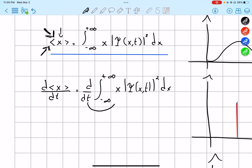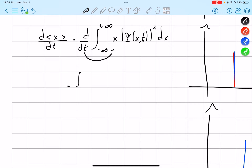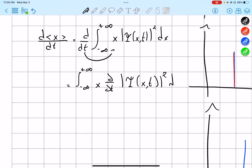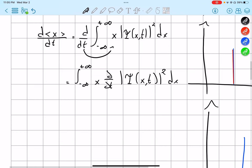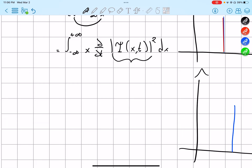We bring it inside and have the integral from negative infinity to positive infinity of x times the partial derivative with respect to t of psi squared dx. And we can rewrite this using the product rule as a multiplication of psi and its complex conjugate.